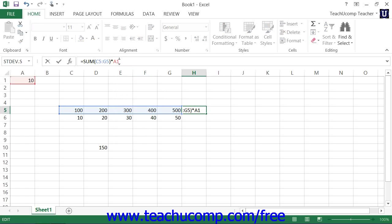If you create the reference to cell A1 as an absolute reference within the formula, meaning it would be dollar sign A dollar sign one.